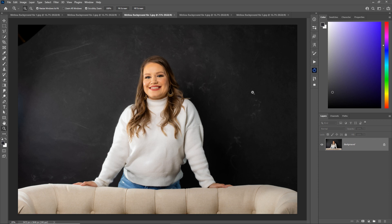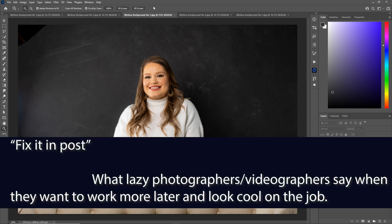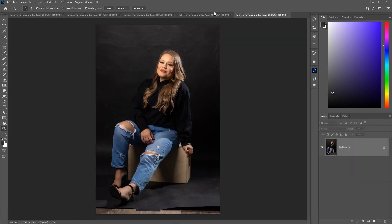This background is super dirty. This is a paper background that was obviously used before. I should have just torn it off and pulled down that paper more, but we had the space for free so I didn't really want to do that. I said you know what, I'll fix it in post, so I'm going to show you how to fix it in post.